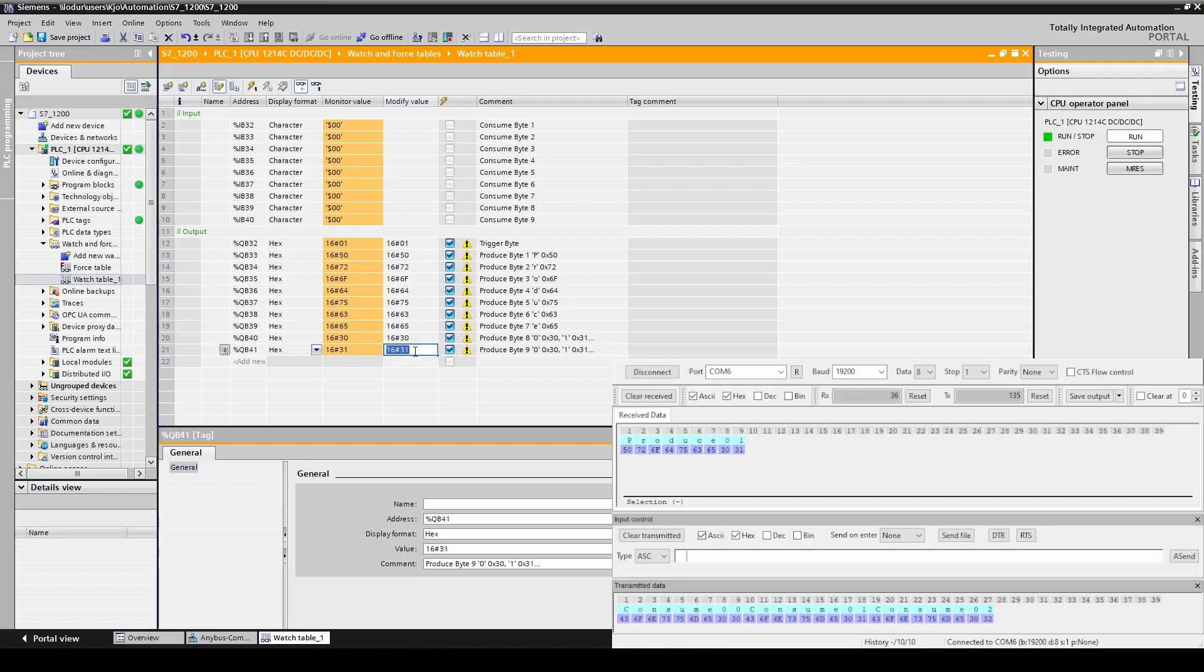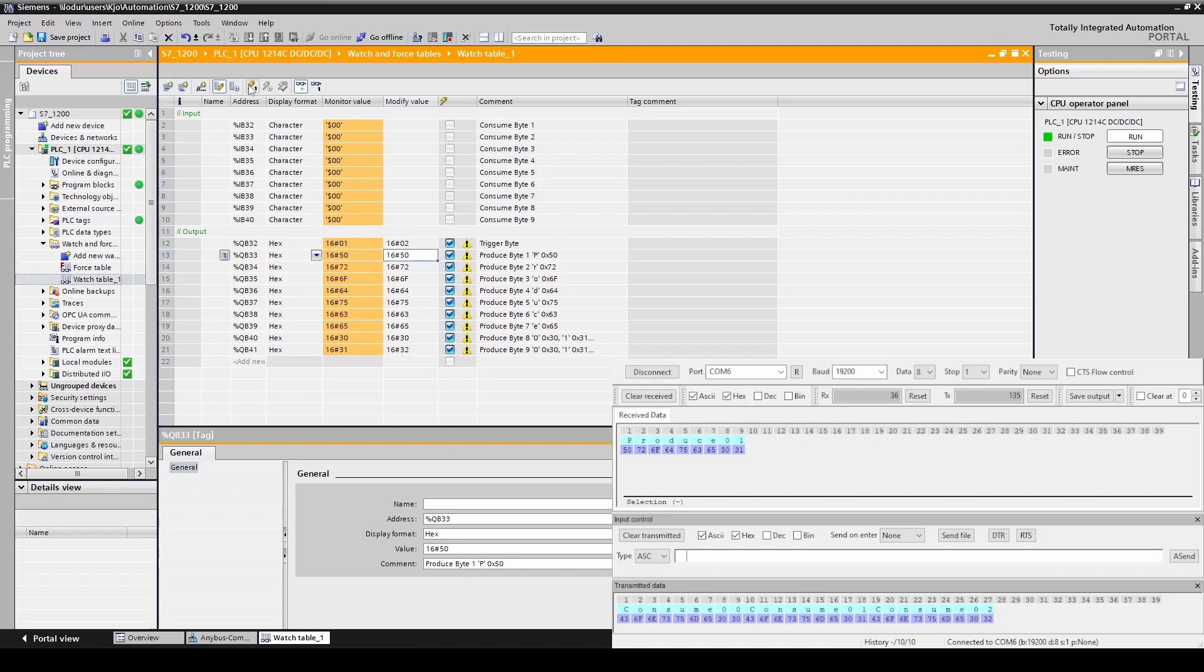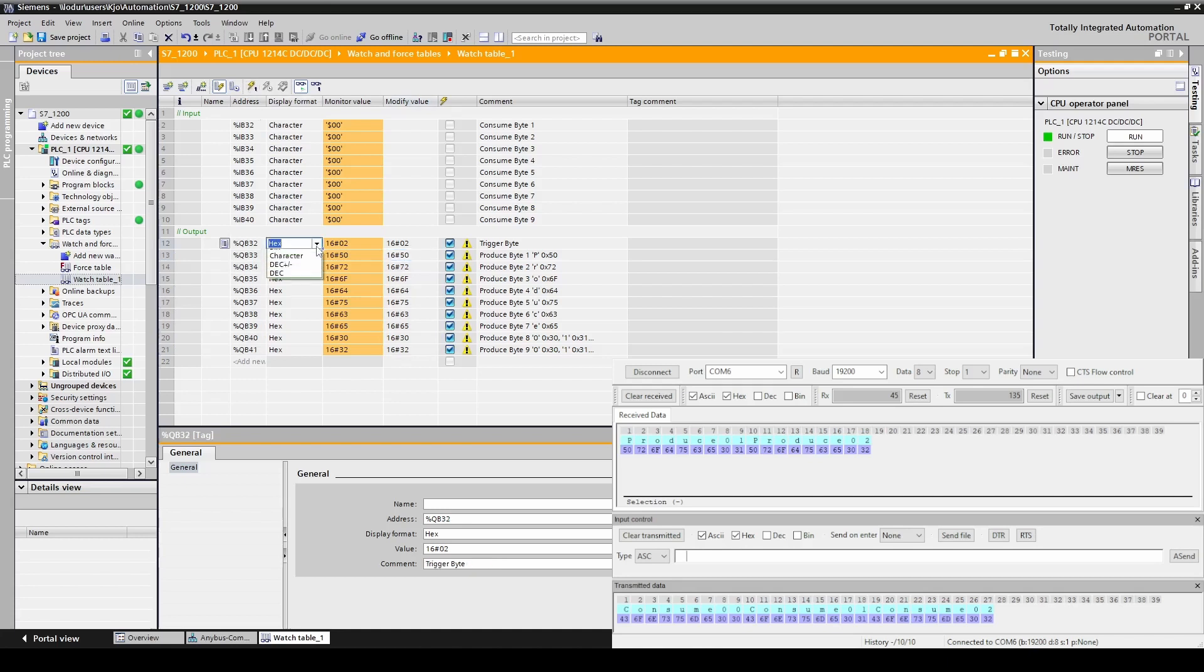Let's change to produce 02. Let's change the trigger byte also. We force this to be sent. As you can see we can change the value in the trigger byte with the same force. We can change the display format for the output bytes too.